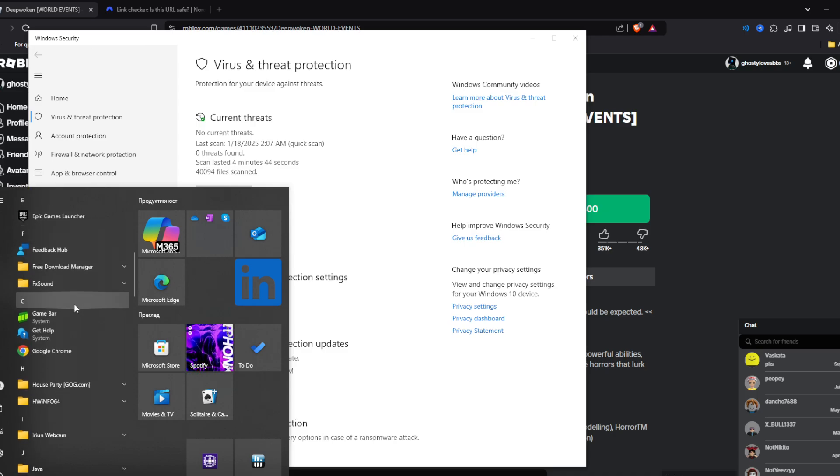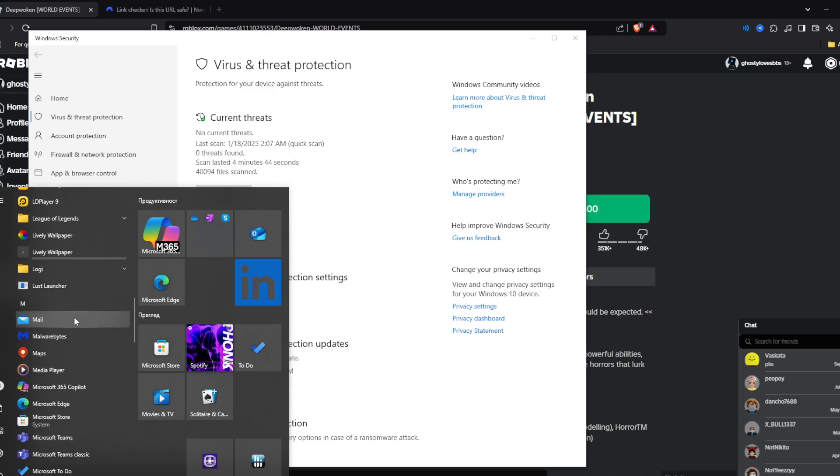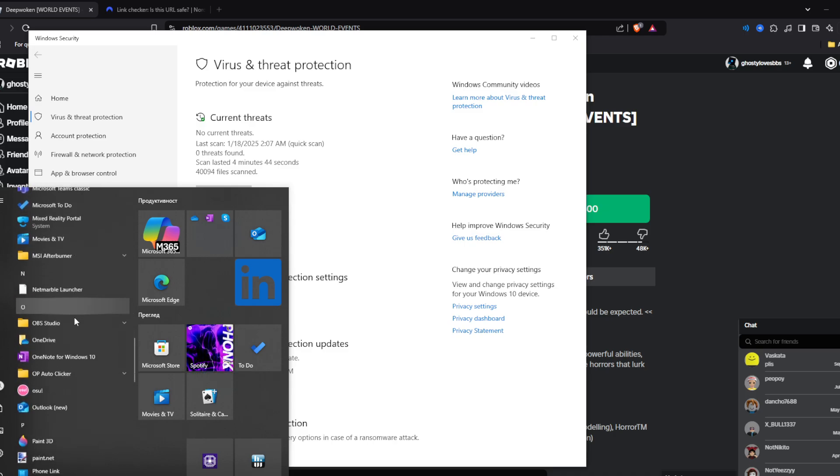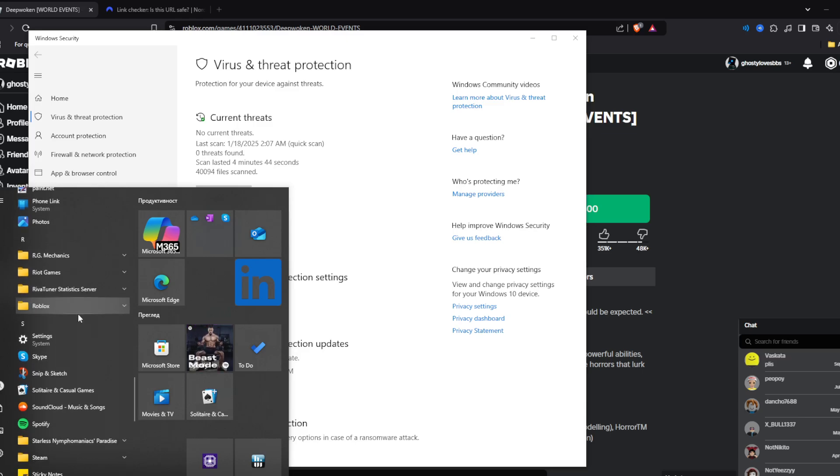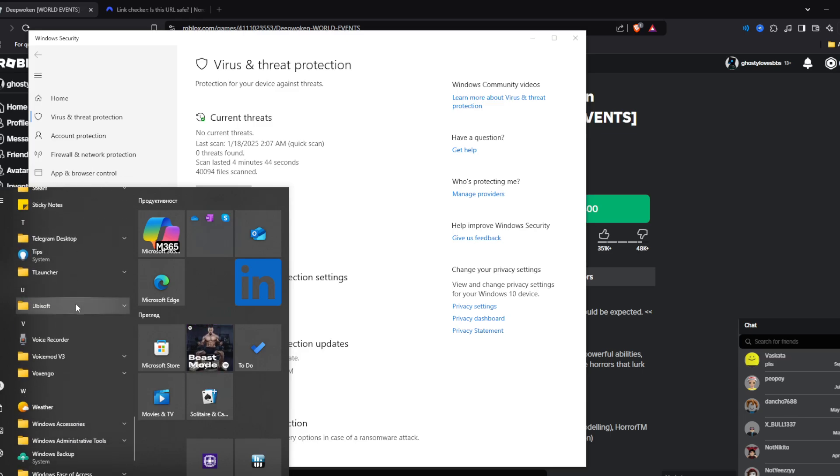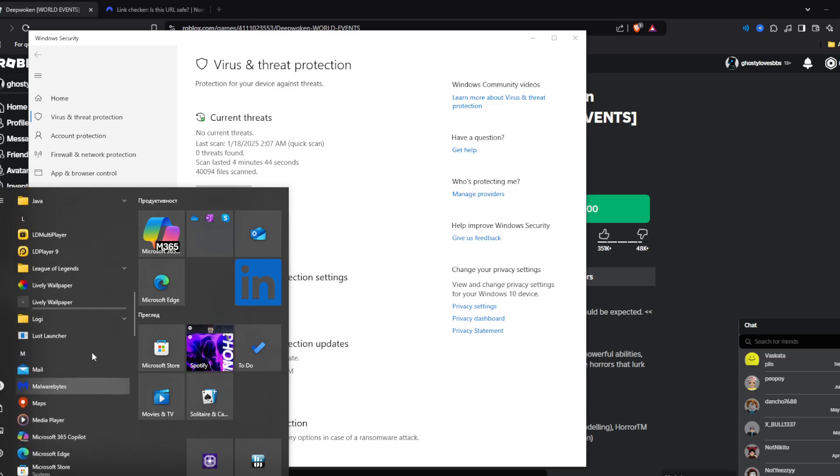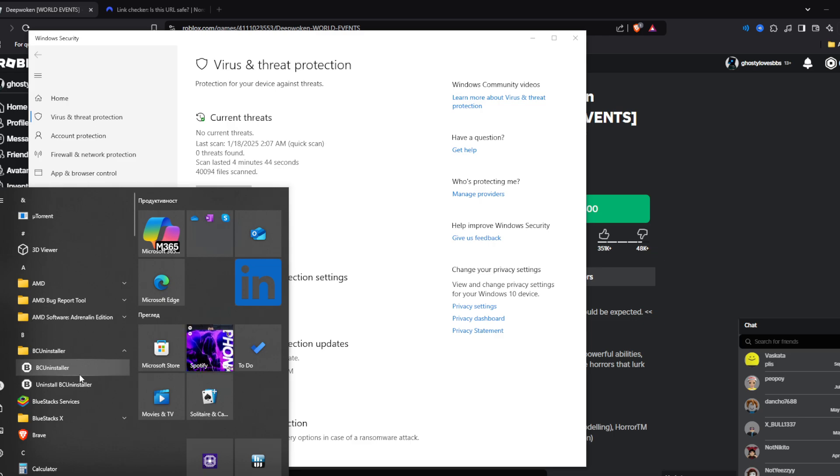The application is right here. It was something with bin, but this application can uninstall almost everything. Here it is, BC Uninstaller.